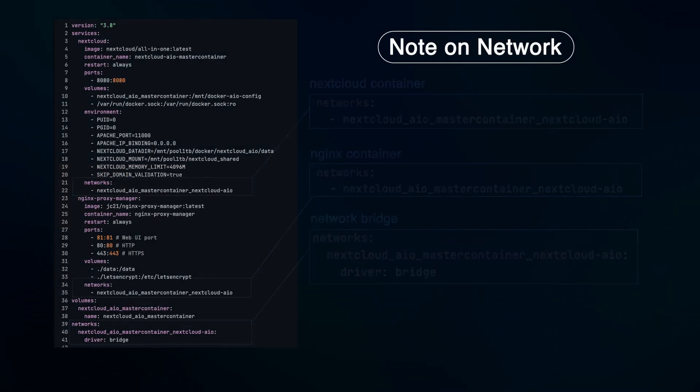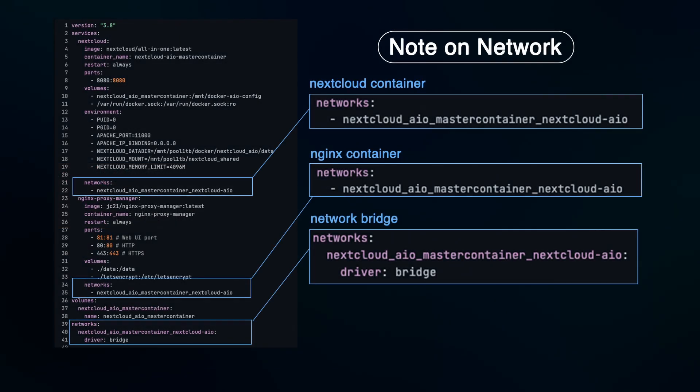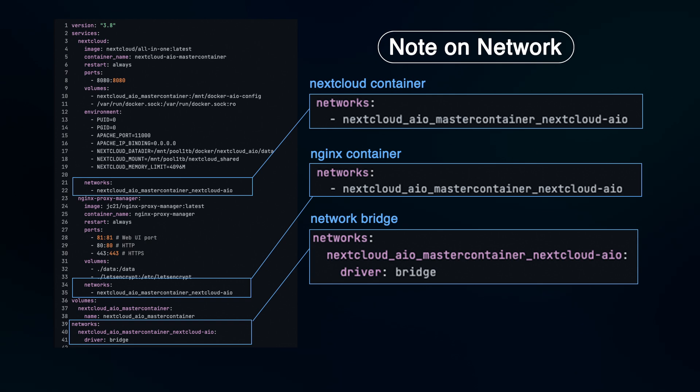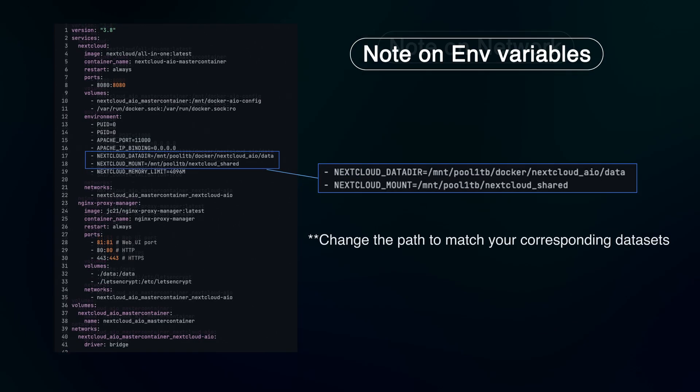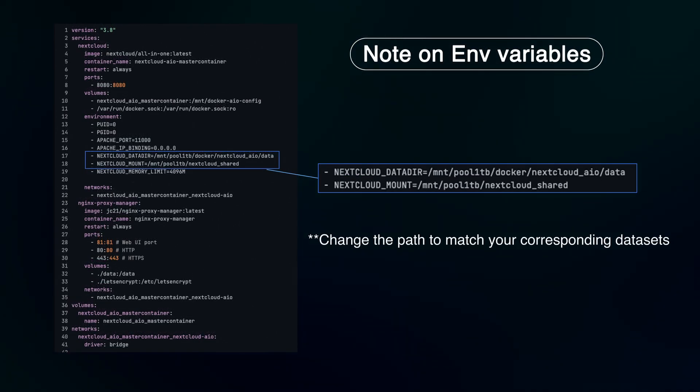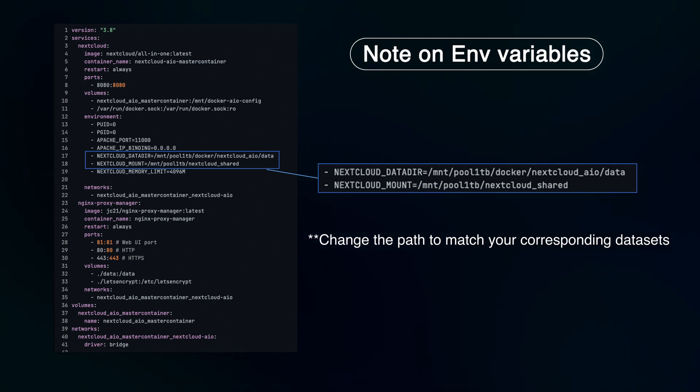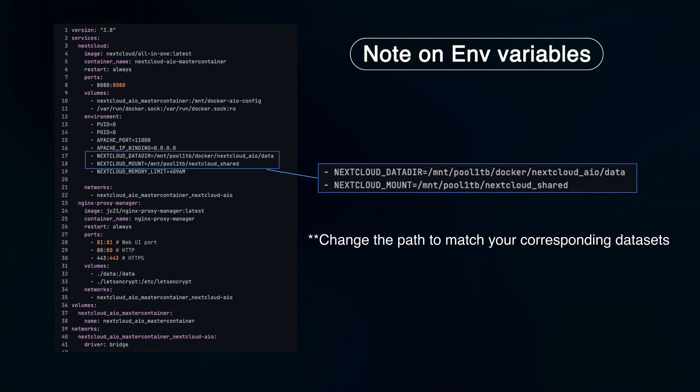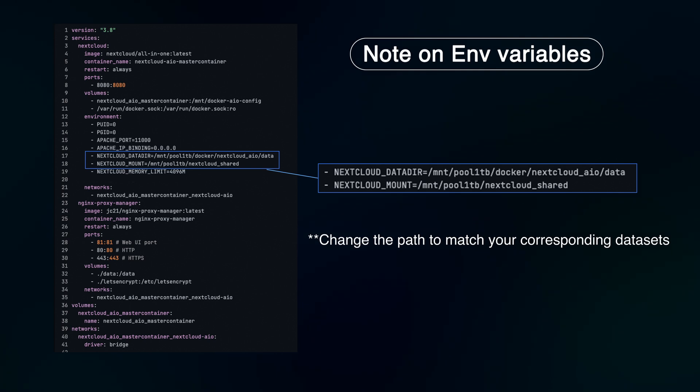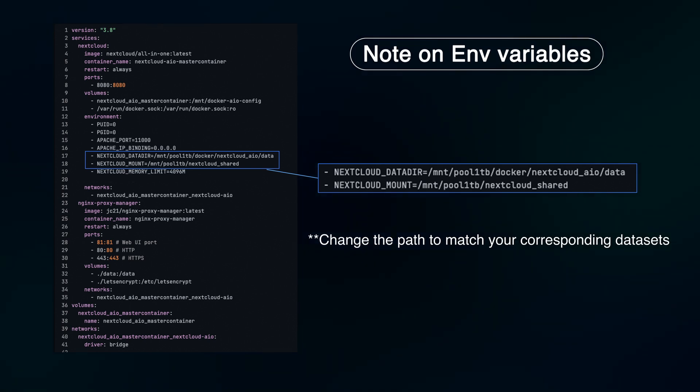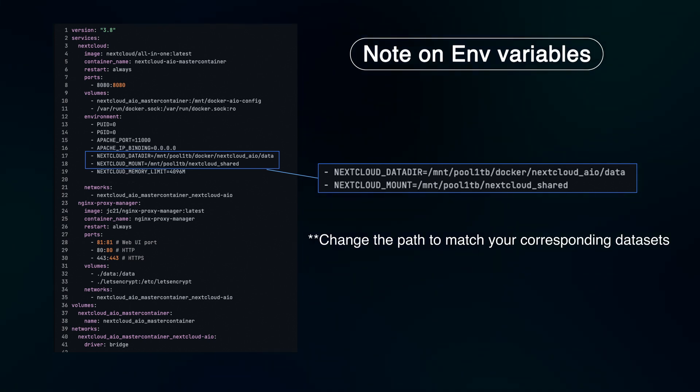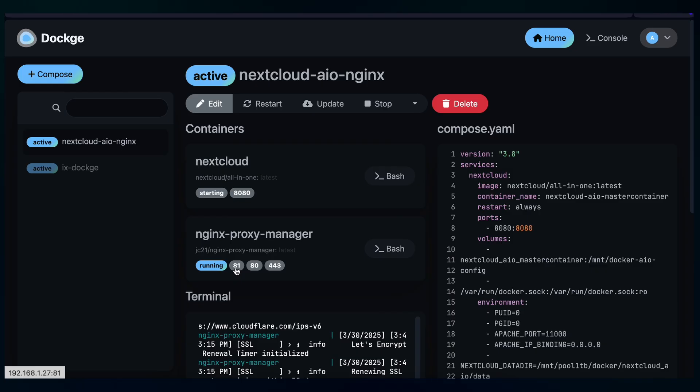Note on network. This network needs to match to ensure Nextcloud and Nginx Proxy Manager are on the same network and can communicate. Nextcloud data directory is where Nextcloud keeps its essential data like user apps, installed settings. Nextcloud mount is an optional mount of an additional host directory. This directory could be an SMB share on TrueNAS and you can configure it as external storage in Nextcloud.